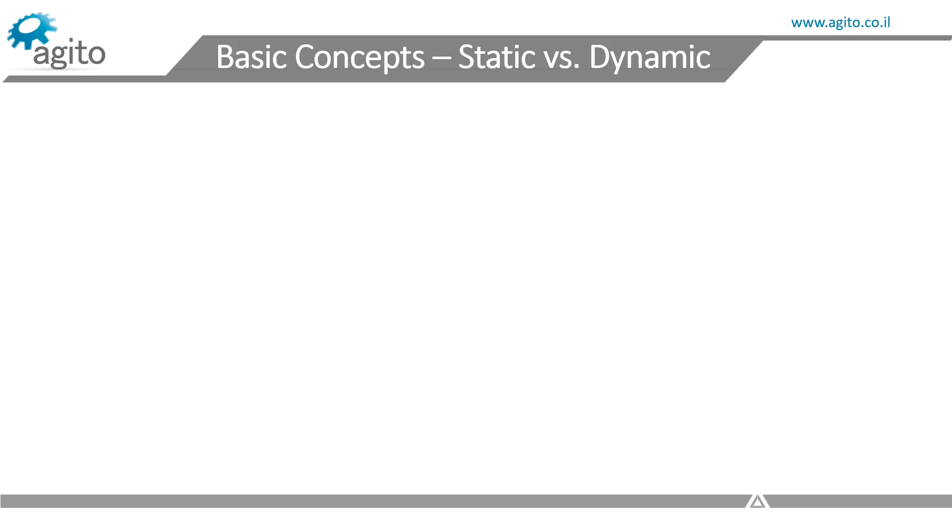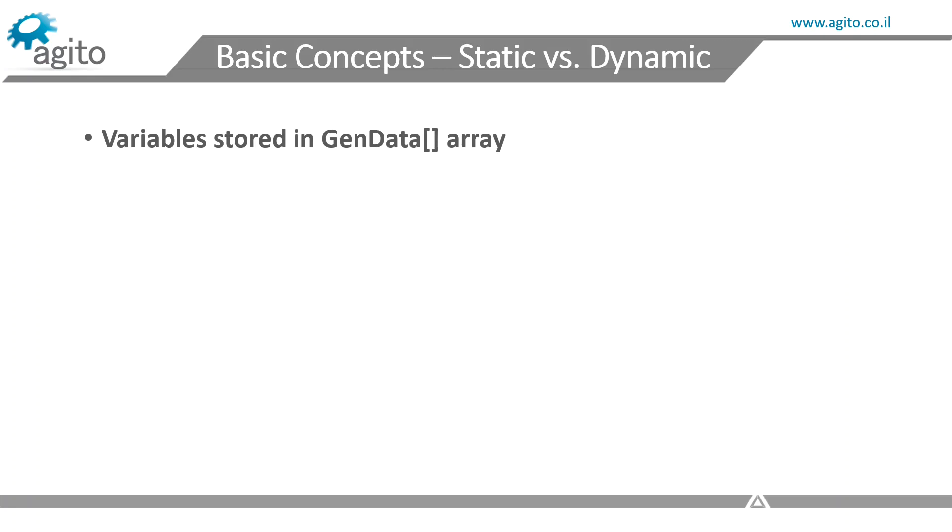Static vs. Dynamic allocation. When defining a variable, the variable is stored in one of our arrays, called GenData. This allocation to the GenData array is done either dynamically, and can change as you add variables, or statically.